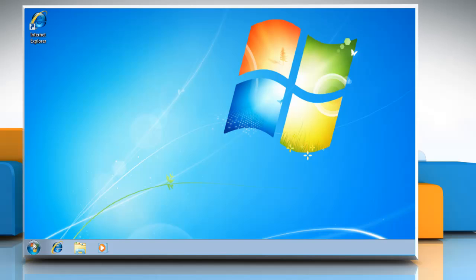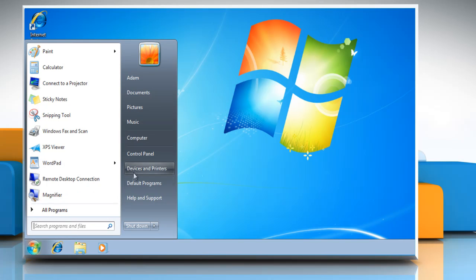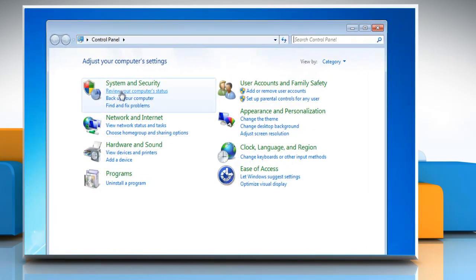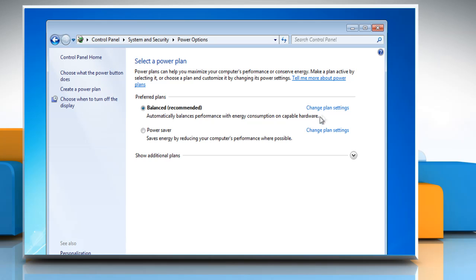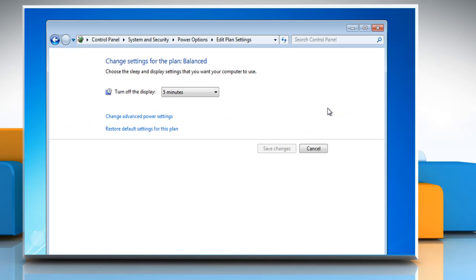Click on the start button. Select control panel. Click on system and security and then select power options. On the select a power plan page, click change plan settings for the plan that you wish to change. Click change advanced power settings on the change settings for the plan page.